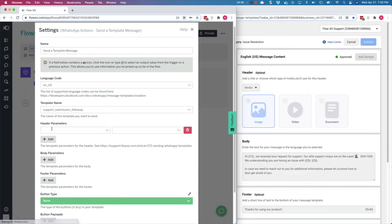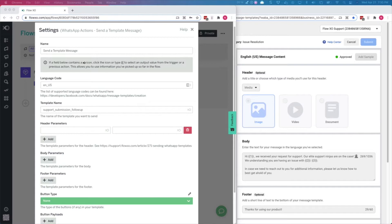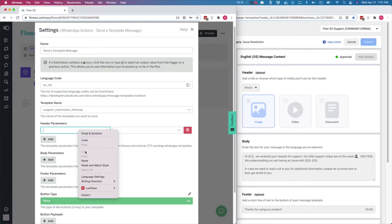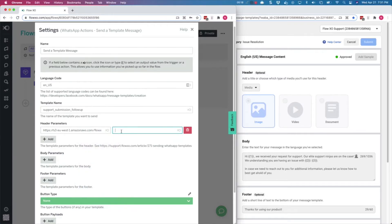Next, we will enter the header parameters. As we selected to use media, we have to enter the URL to the image we would like to use, and on the right box we type image.